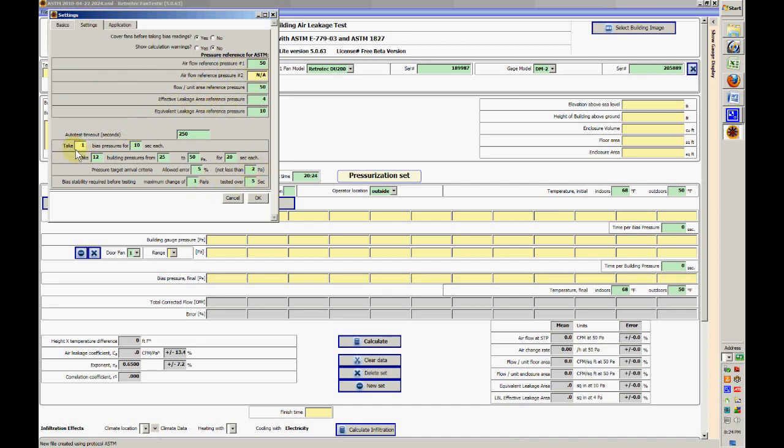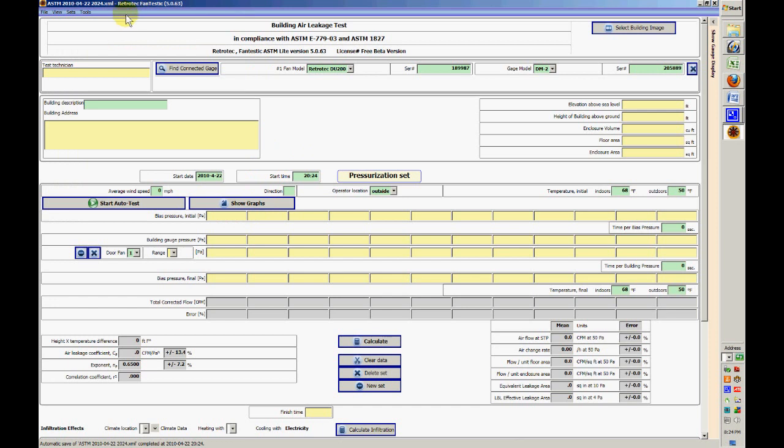It's going to take one bias pressure reading for 10 seconds, 12 building pressures from 25 to 50 pascals for 20 seconds each. So it's going to be quite a long test. Okay, so the first thing we need to do...